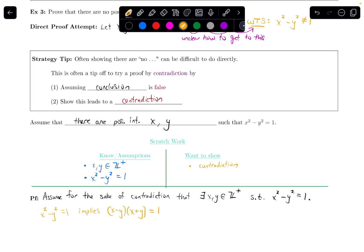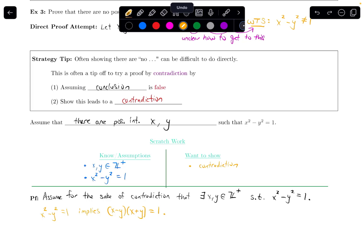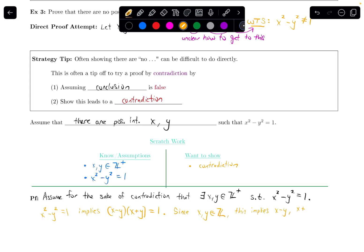So x squared minus y squared equals one. That implies, if we factor this, that x minus y times x plus y equals one. We have these two factors multiplying to be one. Because x and y are integers, subtracting or adding them gives an integer. So since x and y are integers, this means that x minus y and x plus y are integers as well — they're also in ℤ.